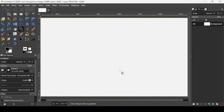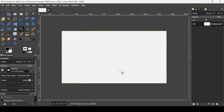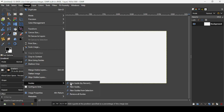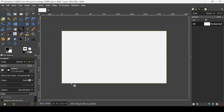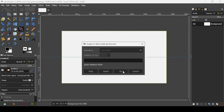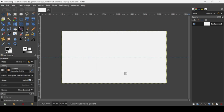Press the minus key on your keyboard to zoom out. Now we're going to create guides — go to Image > Guides > New Guide by Percent. The direction is horizontal and the position is 50%. Press OK.